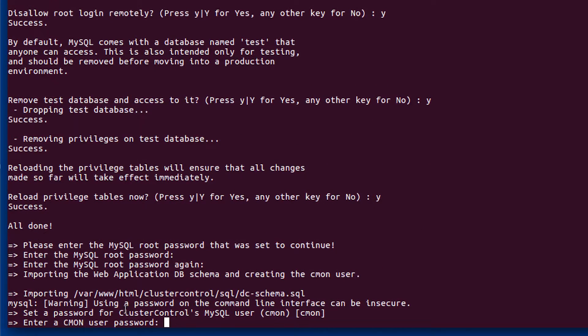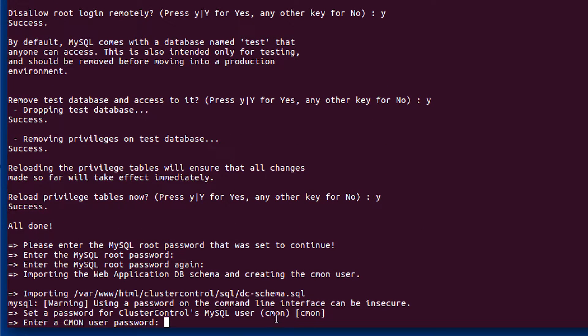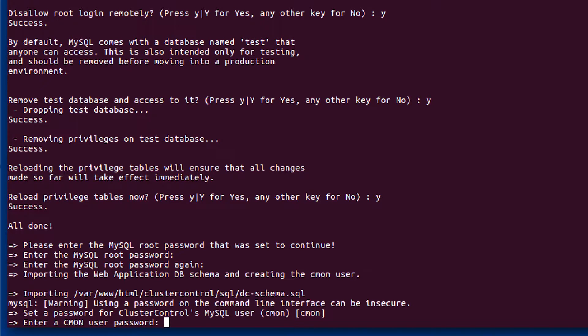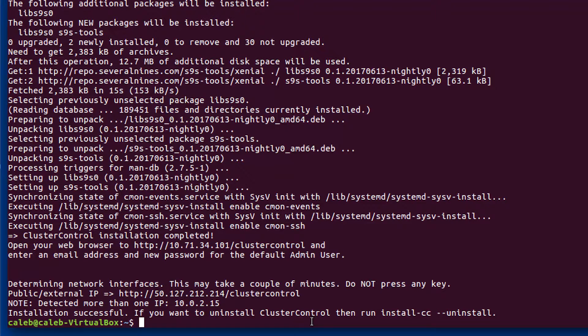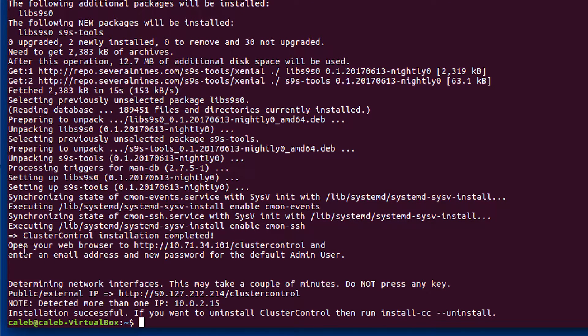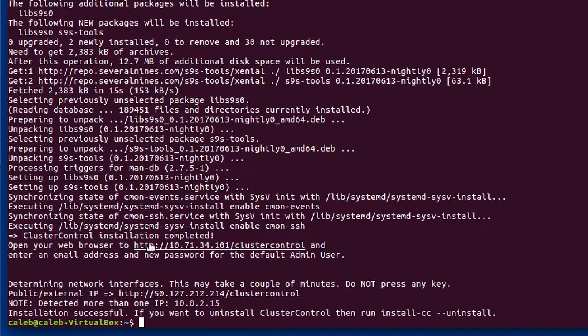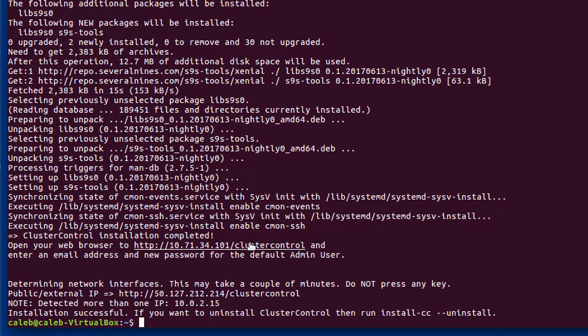So cluster control has a MySQL user. Got to make sure you give it a password. All right, it's done. There is one line you want to pay particular attention to. And that is this line right here. Open your web browser to, and then it gives you a link. You can actually hold control and click that.